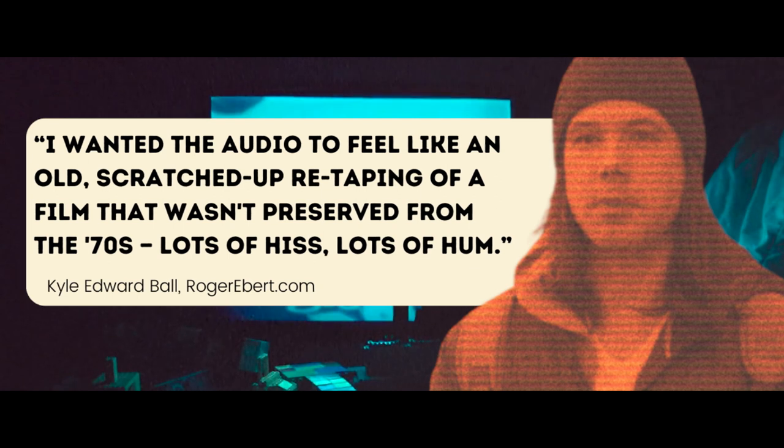Lots of hiss. Lots of hum. That may have been directed primarily towards authenticity, but the result is a soundscape that's far more uncanny and unsettling than a pristine recording. It's a subtle effect, but like I said, that's what good sound design is all about.